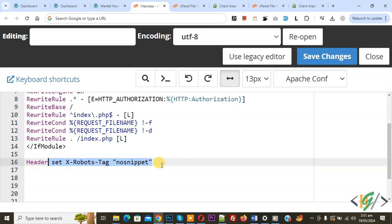By using nosnippet, we are going to disallow search engines from displaying a text snippet or video preview in the search result. Then click on save changes.